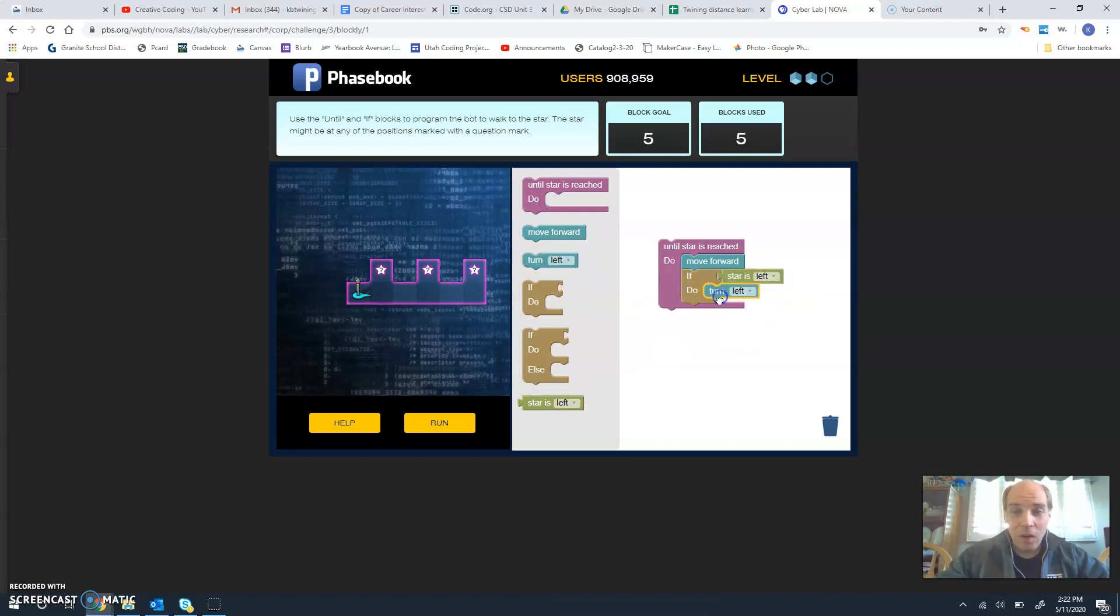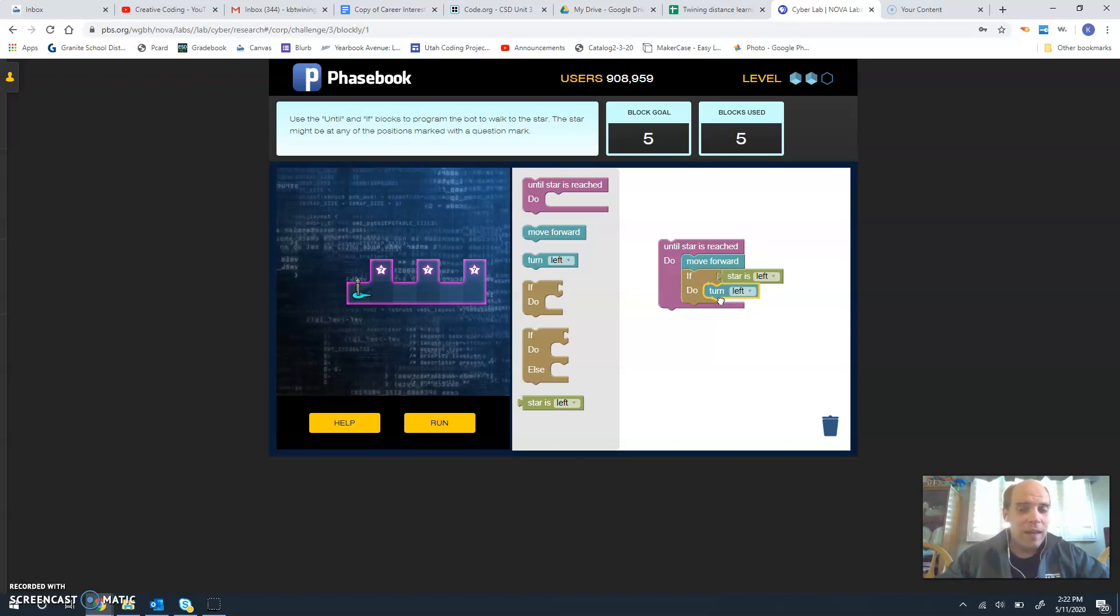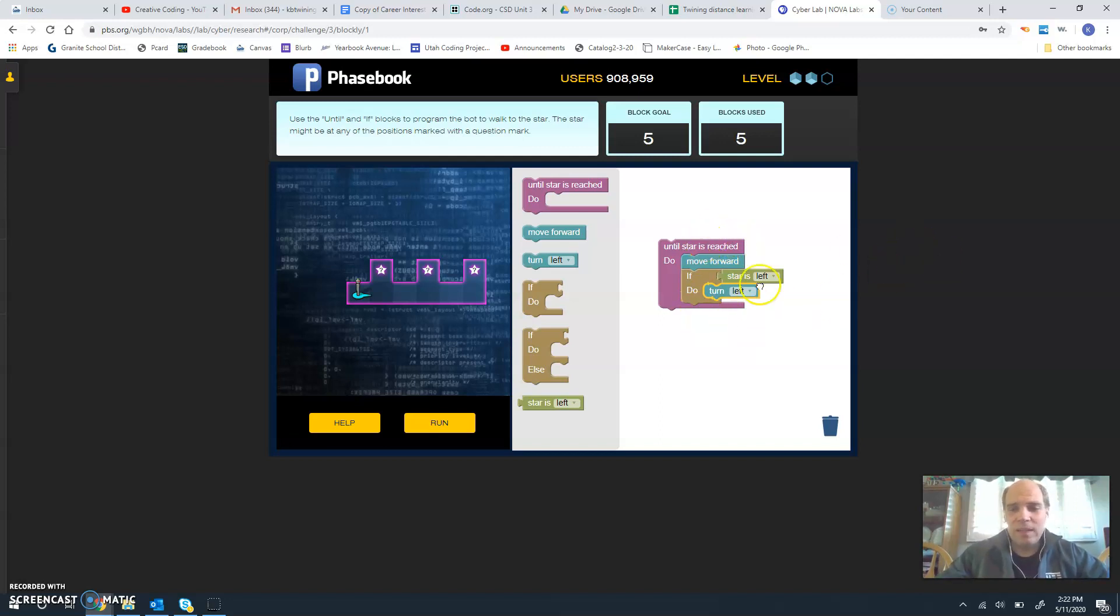And then all the other commands are move forward. Because once we turn left, then we have to move forward. And until we turn left, we keep moving forward. This is just going to keep looping until we actually hit the star. So when we run this,